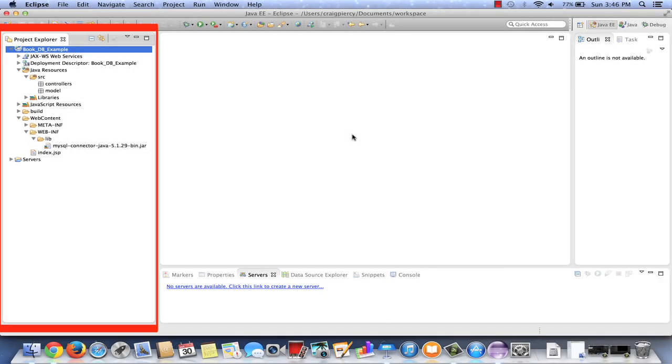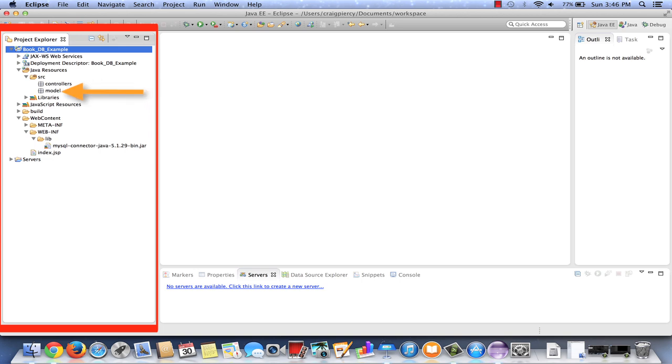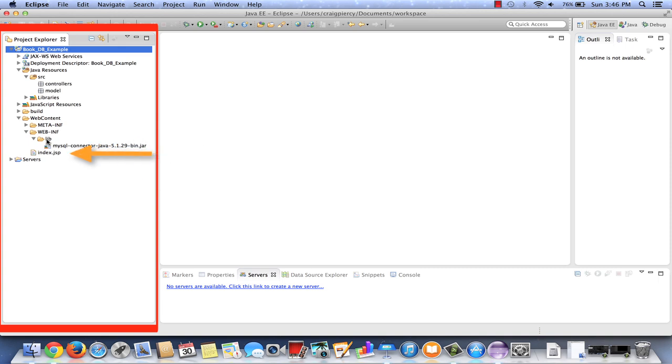So here we are in Eclipse. You can see that we've already prepped the project to begin. We've included two packages under the source folder: one called controllers, where we'll put our servlets, and one called model, where we'll put our book class. We've included under the lib folder our driver, which will be necessary to connect to the database. And we've included a quick intro page called index.jsp within the web content folder. For this video, we're going to quickly create the book class, and we're going to store that in the model package.